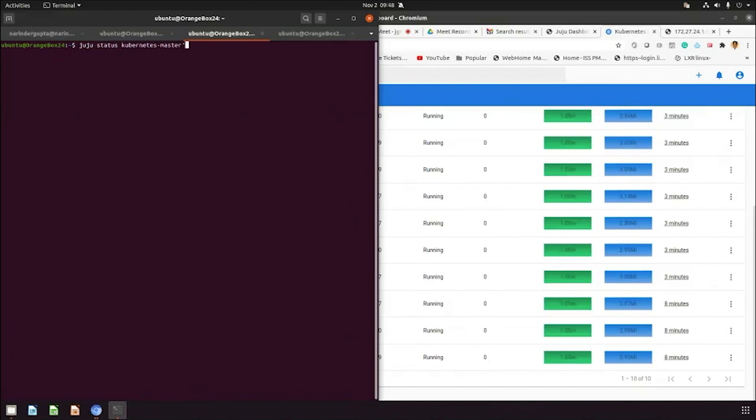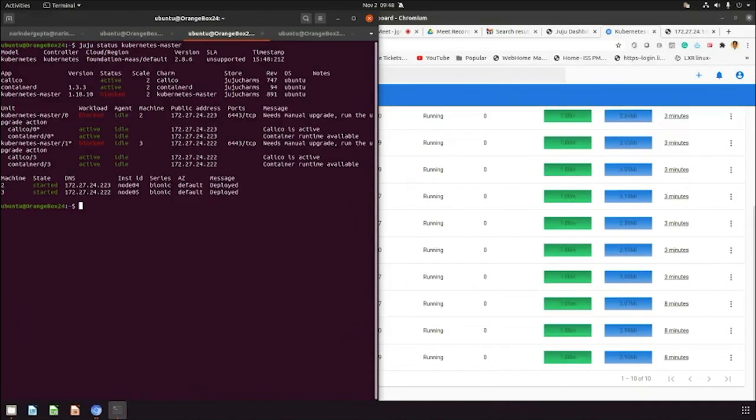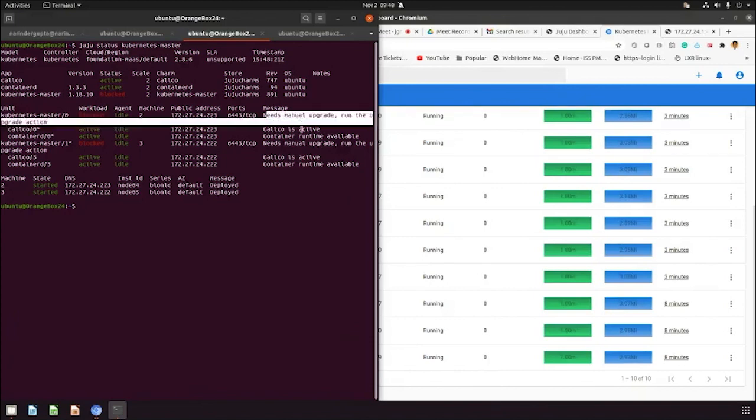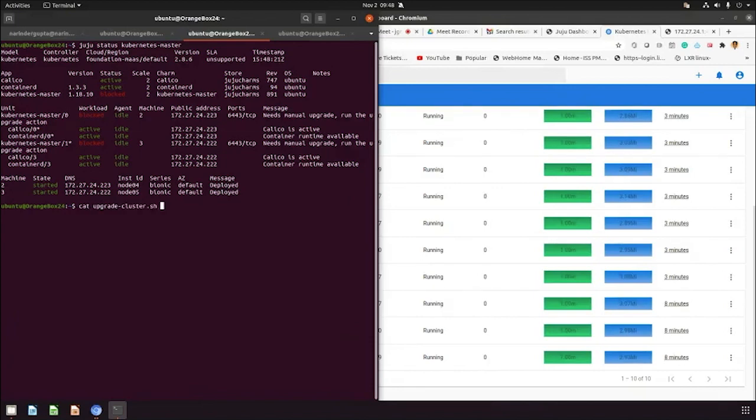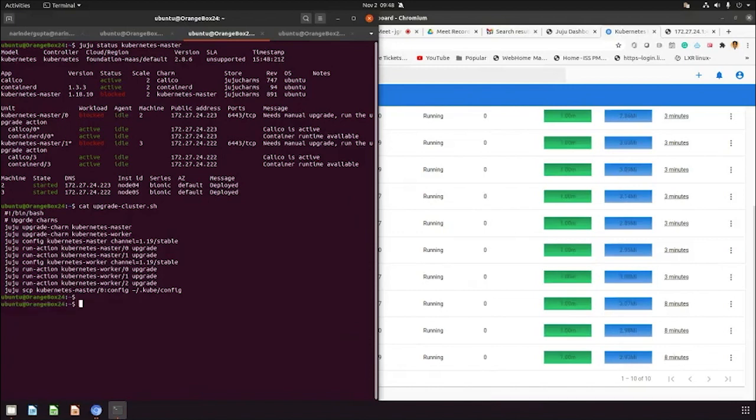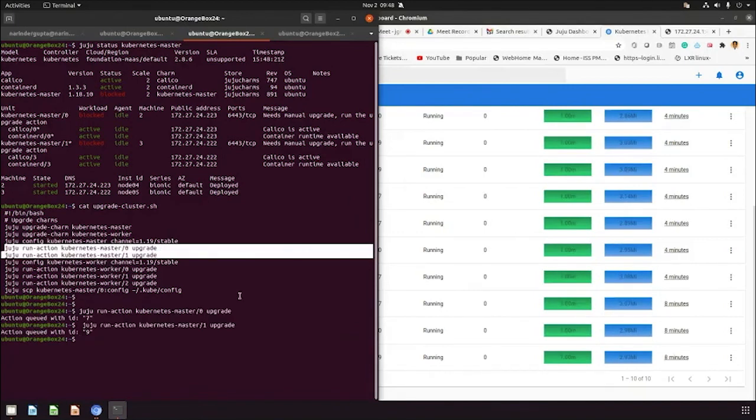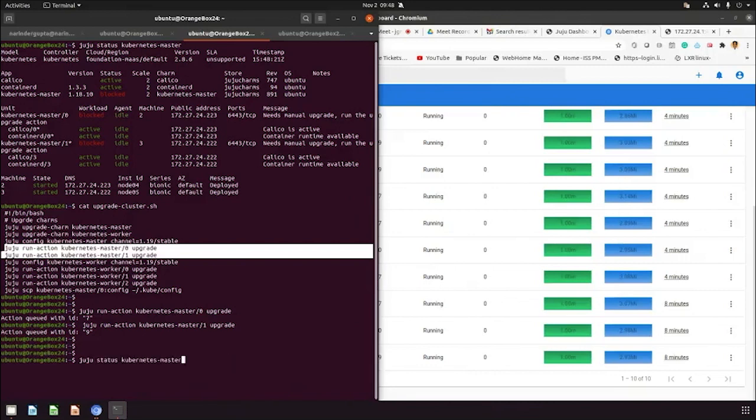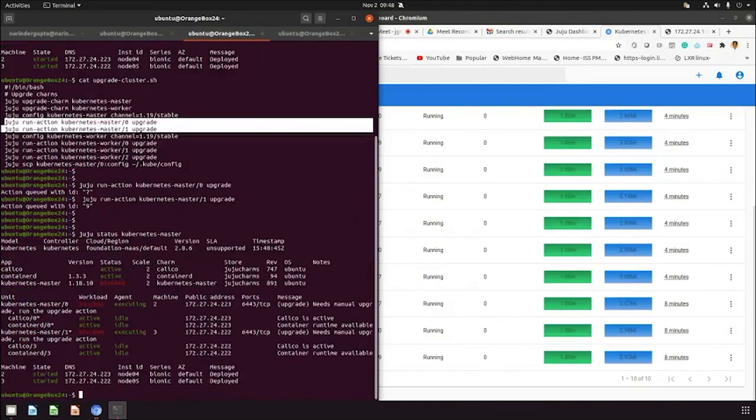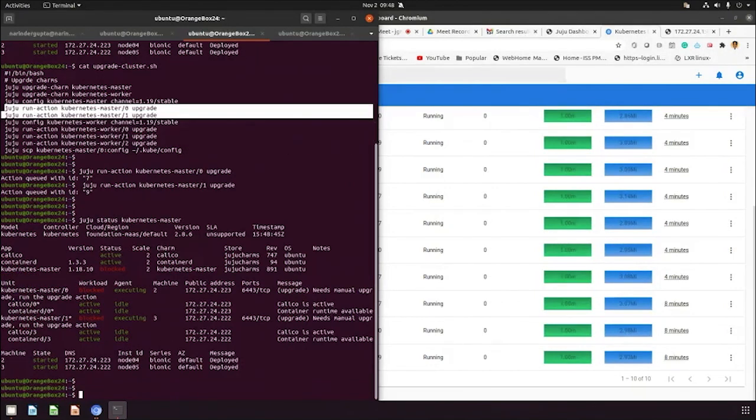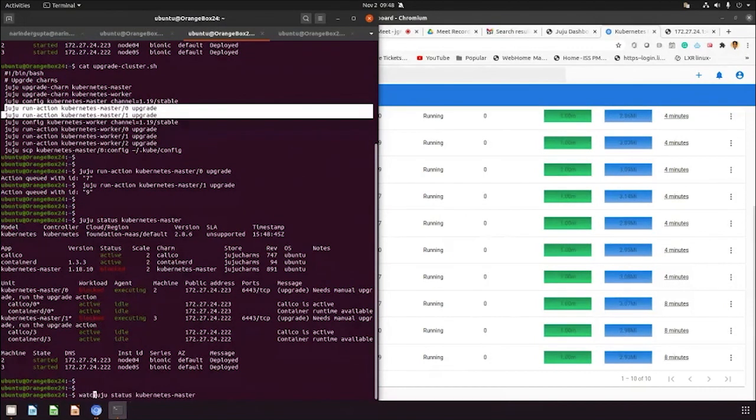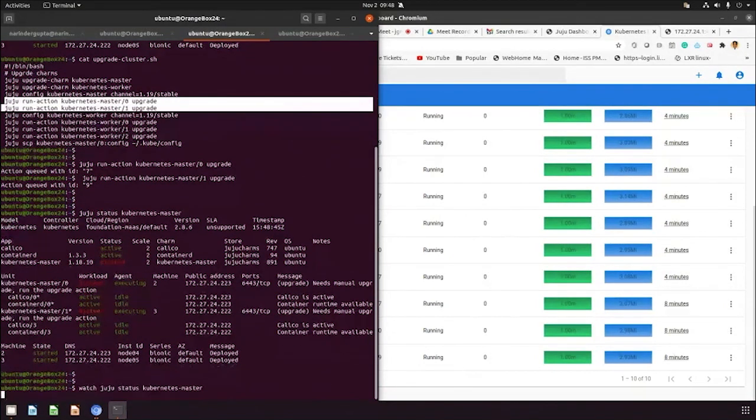You can see the current master is blocked and it says you need to manually upgrade, run the upgrade actions. To run the upgrade action, let's run the upgrade action on both master units and the action has been upgraded. We can always watch the master on the upgrade. It's started executing now. Let's put it in the watch list.